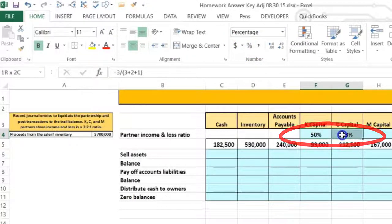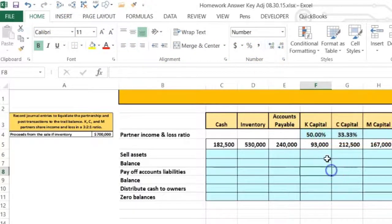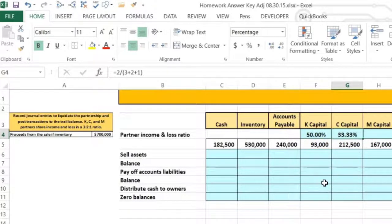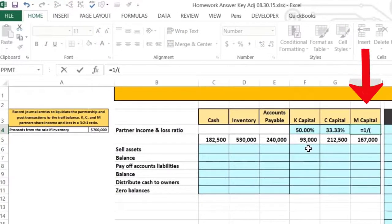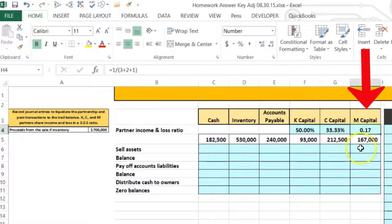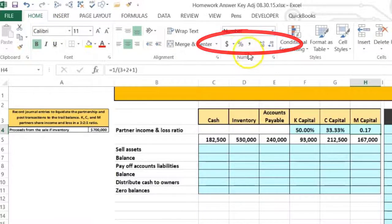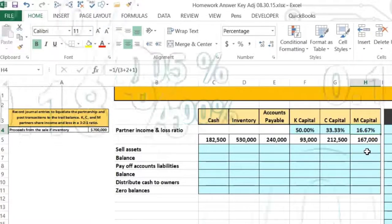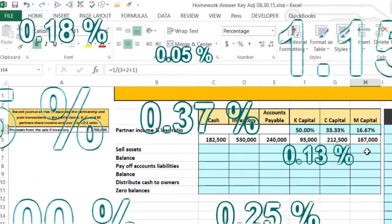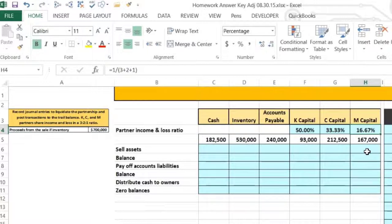We format C's ratio as a percentage with more decimal places: 33.333%. Then for M, which is 1 over 6, we enter equals 1 divided by (3+2+1), giving 0.17. Formatting as a percentage with decimals shows 16.6666 repeating, which we round to 16.67%. If we reference that cell in formulas, Excel uses the more precise ratio rather than just 16.67, so be aware of that rounding behavior when working in Excel.